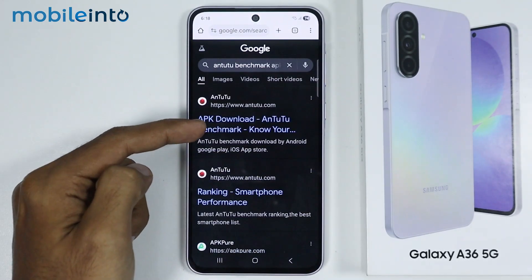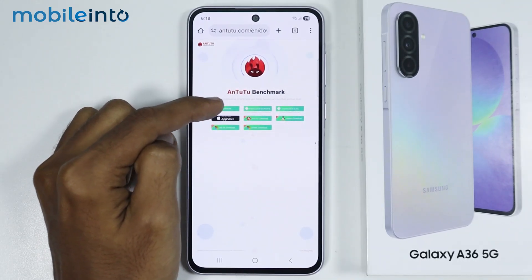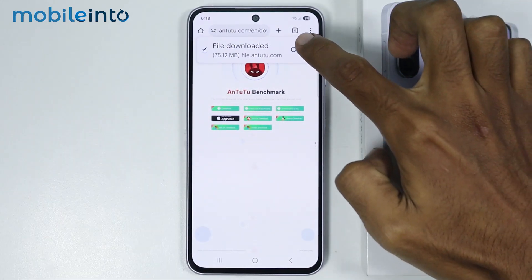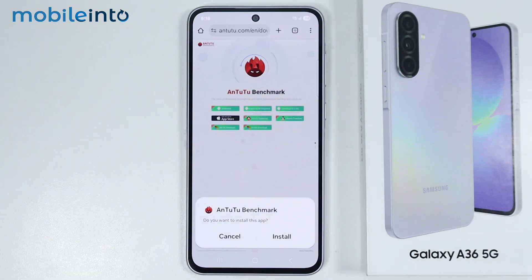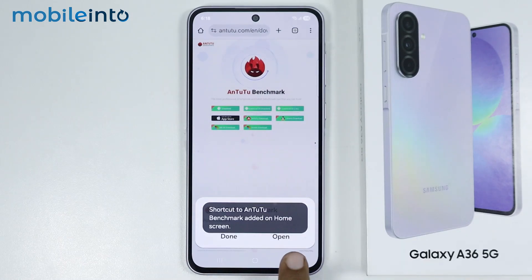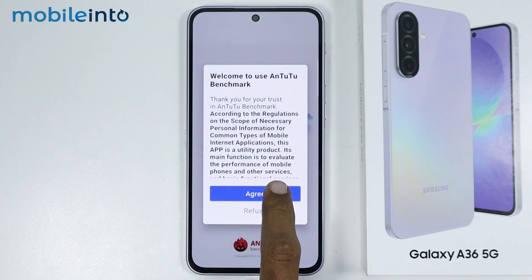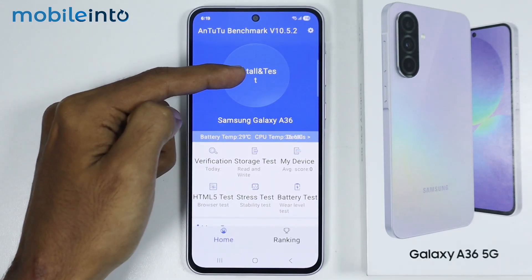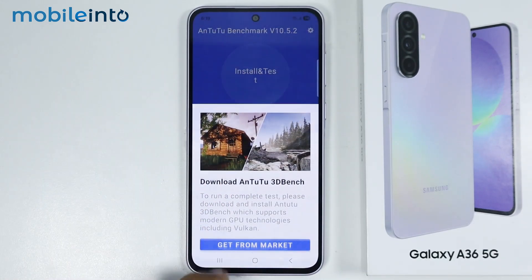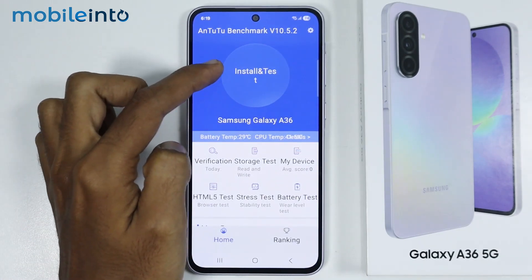Then open this website and just tap on download. Then tap on open, now just select install, then tap on open, now just tap on agree. Now just tap on install and test and tap on get from market, after that just go back and tap.